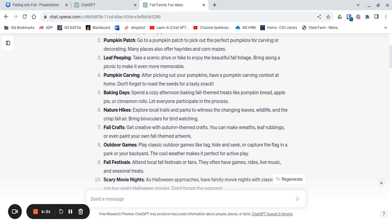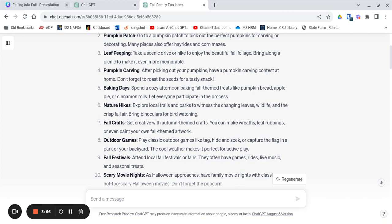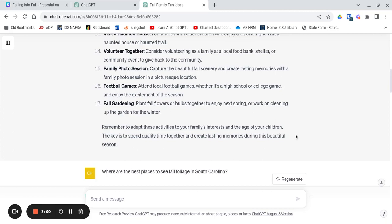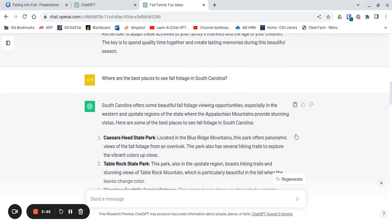But ChatGPT can also give suggestions of actual places to go. I've asked it where I can go in South Carolina to see the fall foliage. Where are the best places? And it responds right away with lots of great ideas.